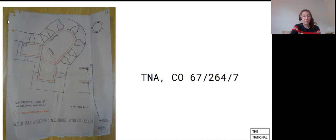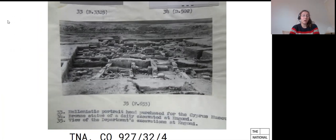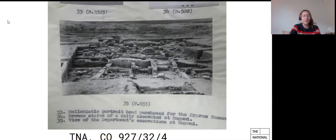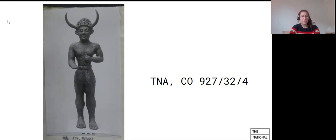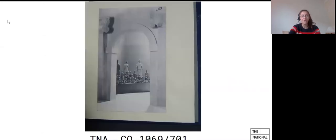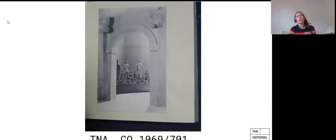And finally, we hold a lot of photographs and although we have a large number of record series that are either wholly photographic or have a high concentration of photographs, much of the material remains hidden within paper files. And we have several million photographs, either wholly or partly described on the catalogue. Discovery is called the catalogue. The most important collection in terms of archaeology is the Foreign and Commonwealth Office Library Photograph Collection in record series CO 1069.